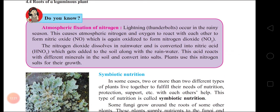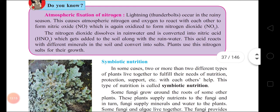Atmospheric fixation of nitrogen: lightning occurs in the rainy season, causing atmospheric nitrogen and oxygen to react with each other to form nitric oxide and nitrogen dioxide, which is again oxidized. The nitrogen dioxide dissolves in rainwater and is converted into nitric acid HNO₃ — learn this molecular formula. This acid reacts with different minerals in the soil and converts into salts, which plants use for their growth.